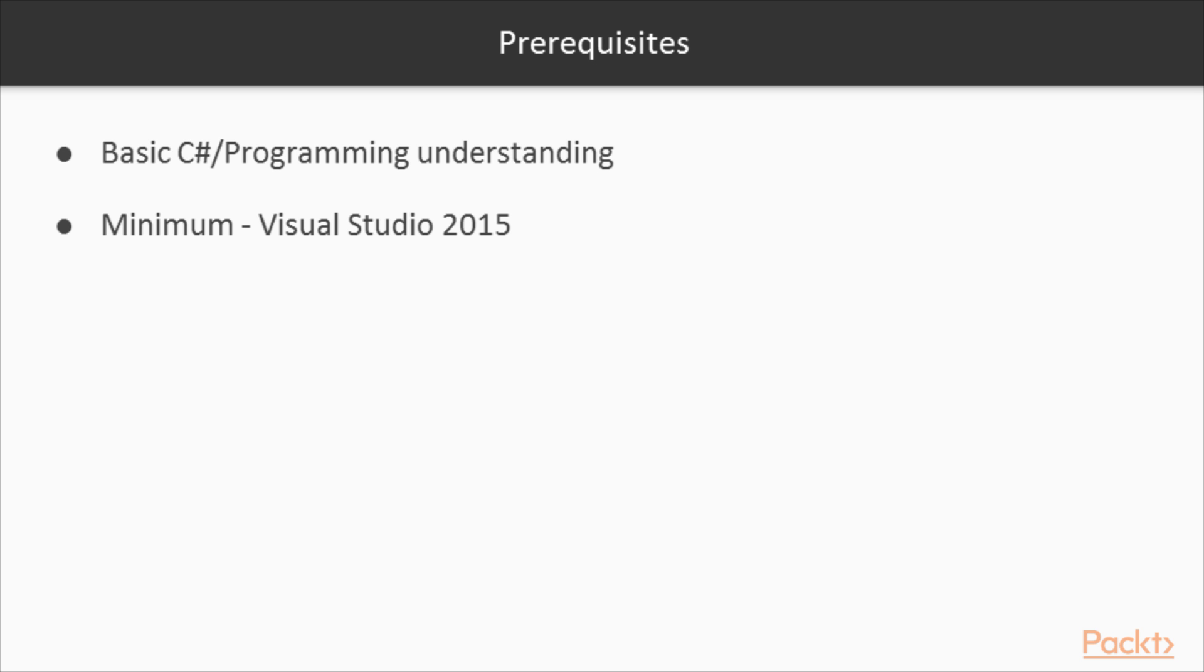For this course the only requirements are a basic C sharp or programming understanding, as well as a minimum of Visual Studio 2015. It would also be useful to understand how Visual Studio works as well.